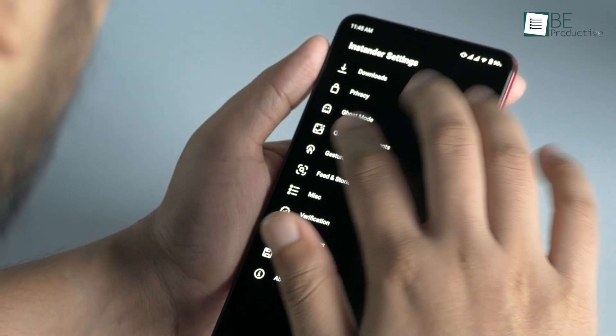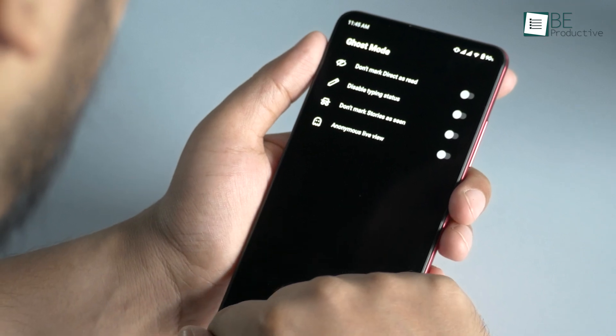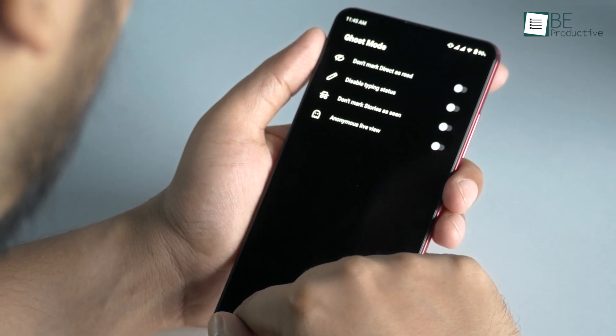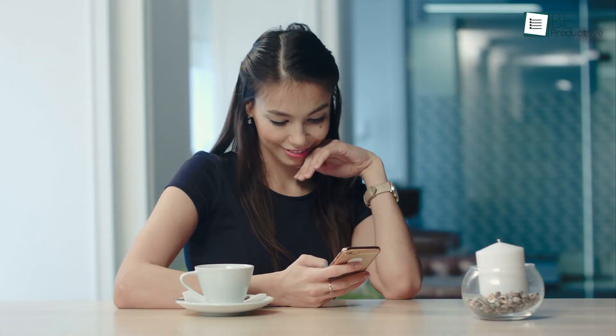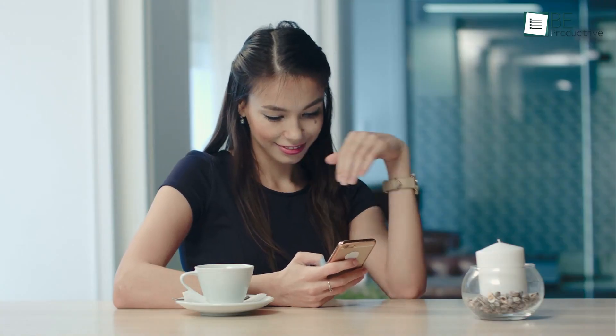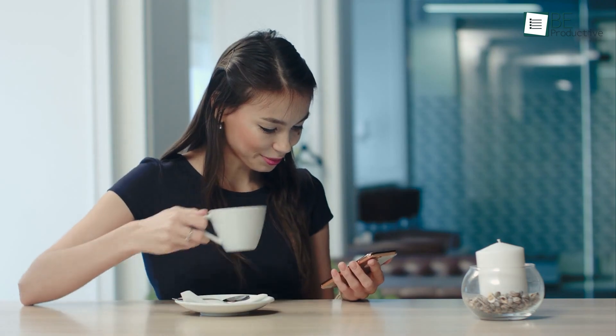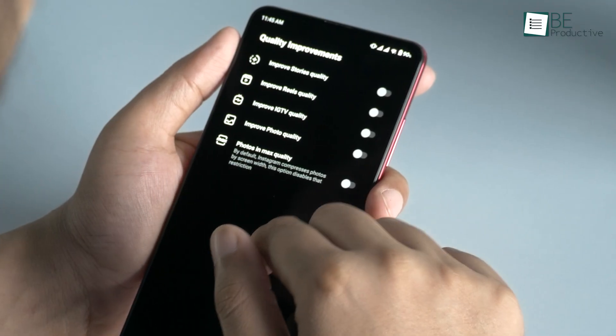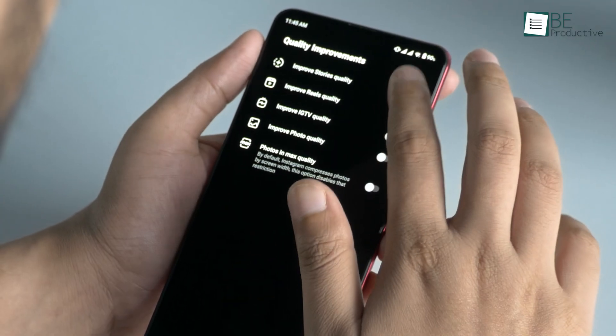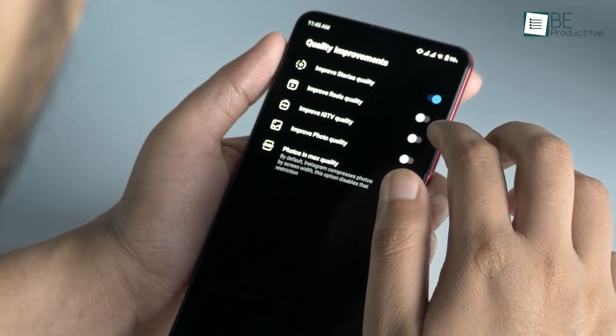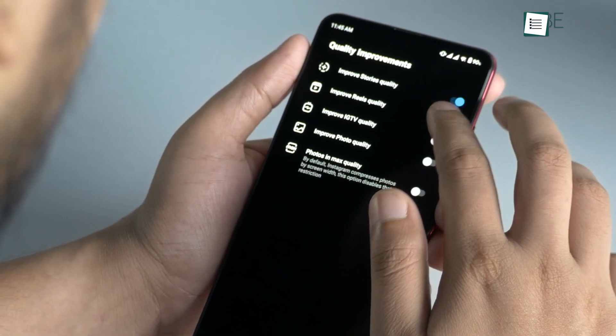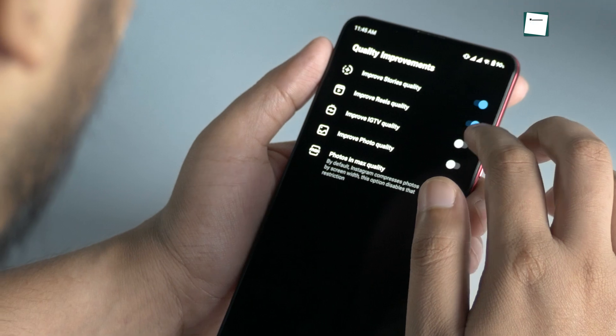In the settings menu, you will find ghost mode, which you can use to view and read messages without anyone's knowledge. There are also options for uploading your photos and stories with better quality.